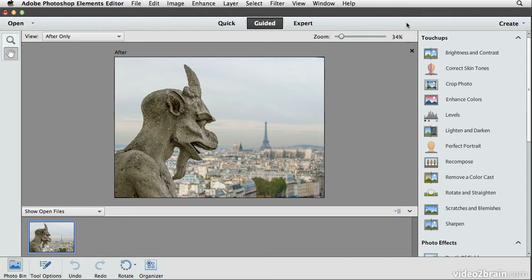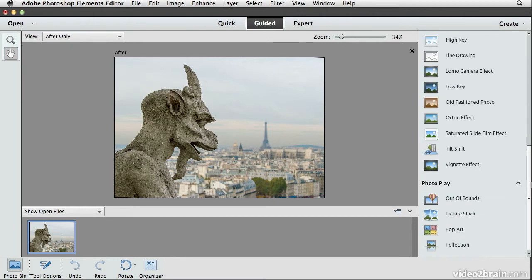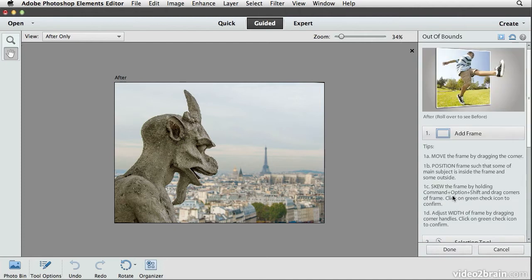For that I'll use the out of bounds effect, one of the guided edits that's a little more whimsical. I'm already in the guided edit mode, so I'll scroll down on the right panel to the photo play section and there I'll choose out of bounds.